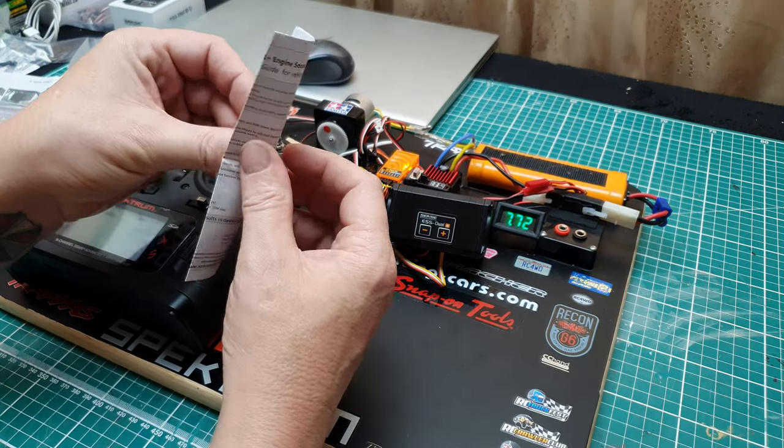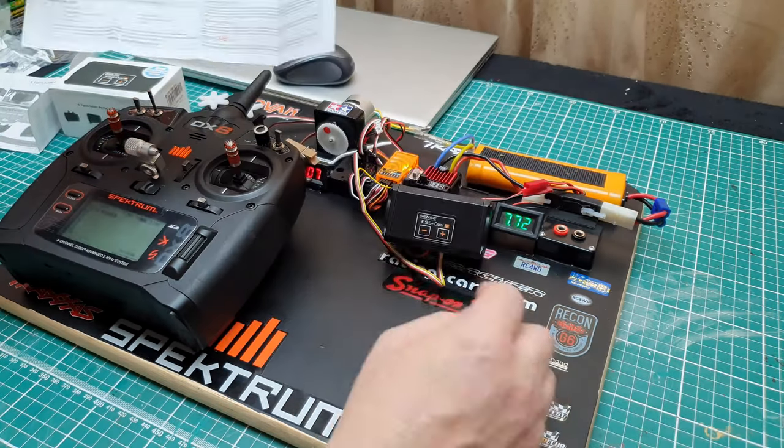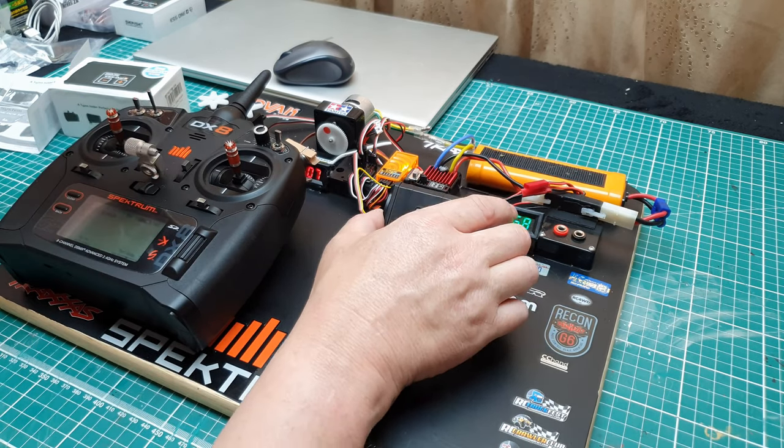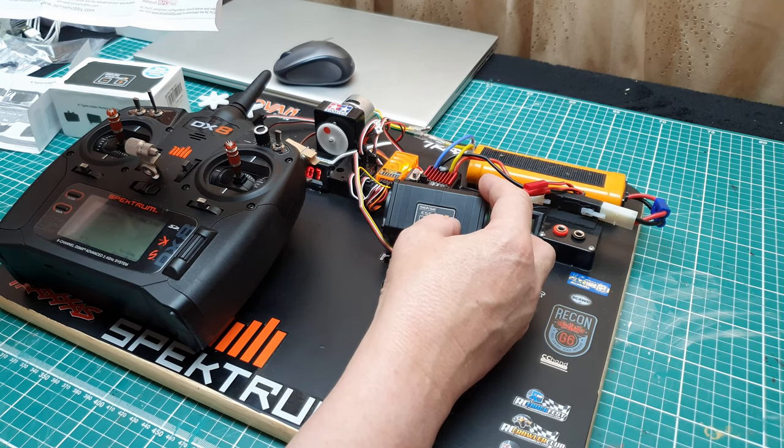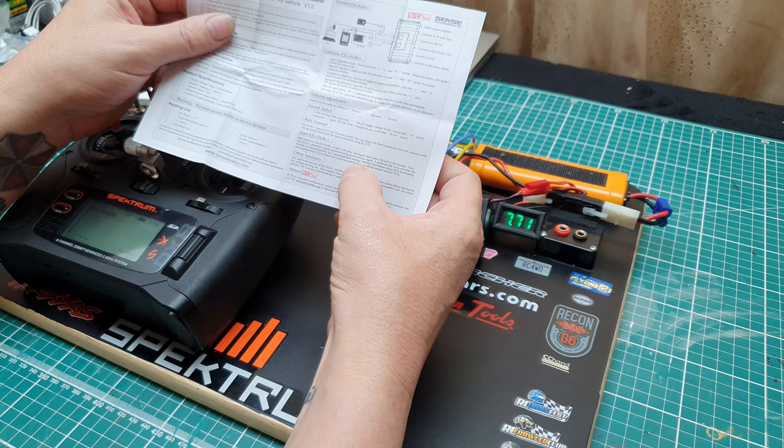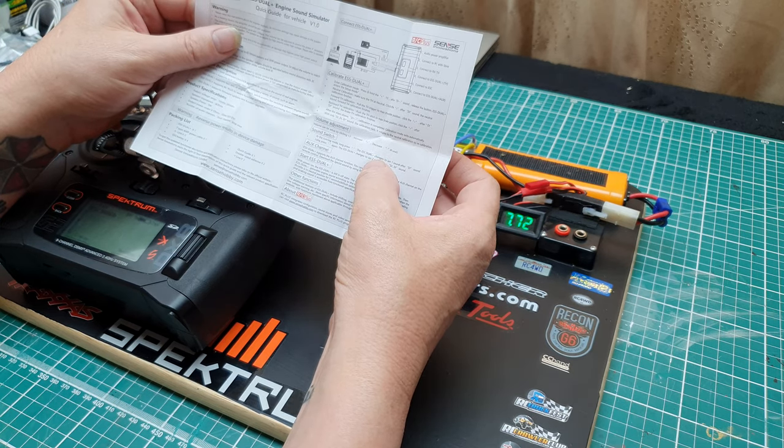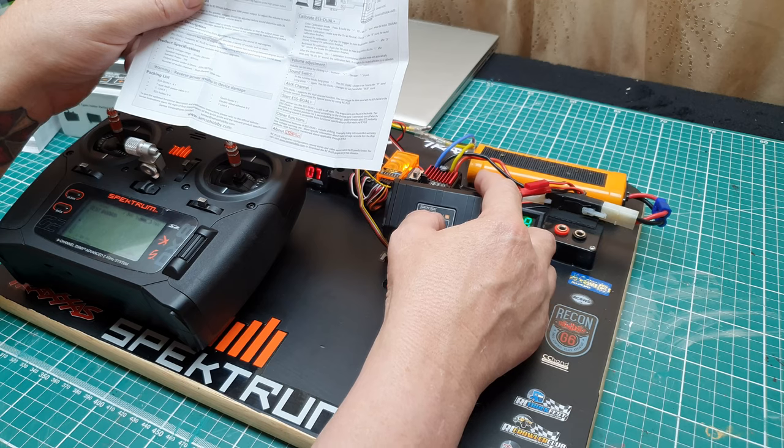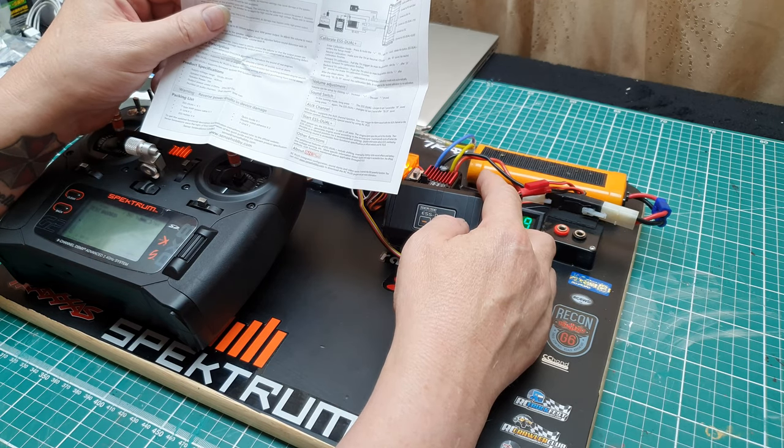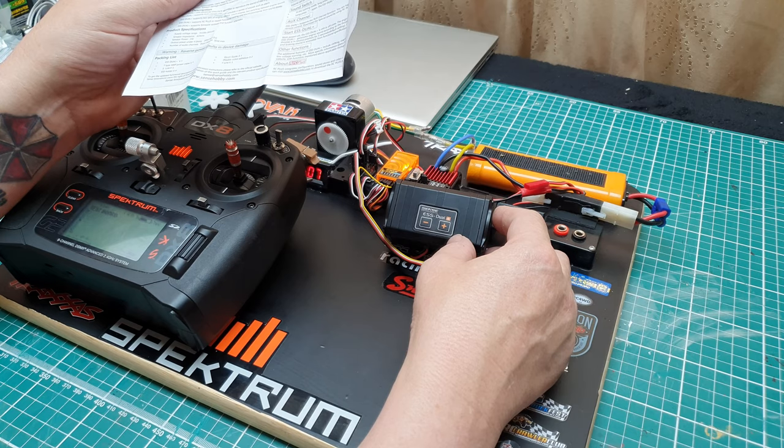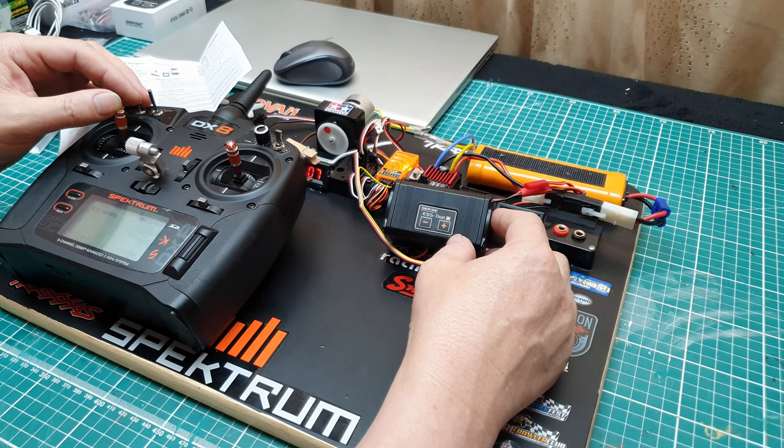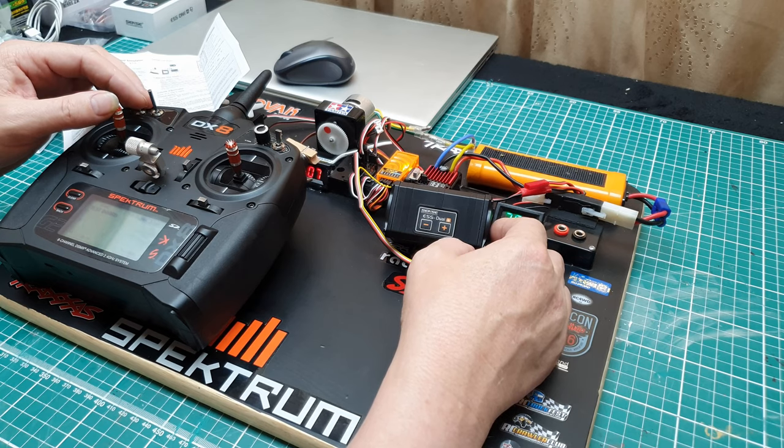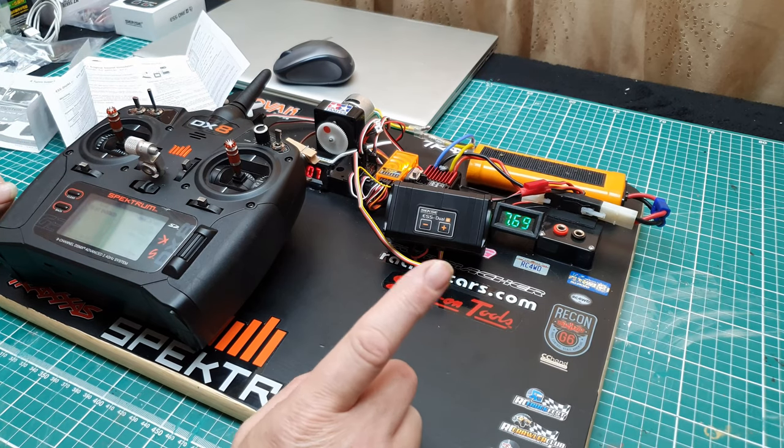But there's nothing wrong with putting them in the thing. So we can increase the volume or decrease it. Right, let's go for sound switch in the running mode. Long press the minus. So long press the minus switches between the two sounds.